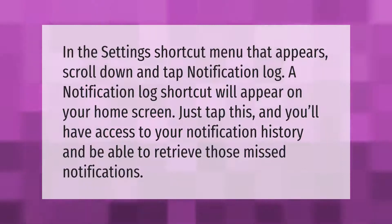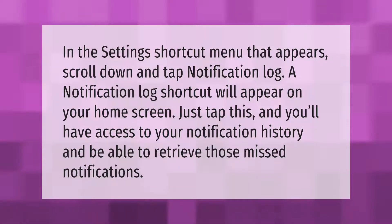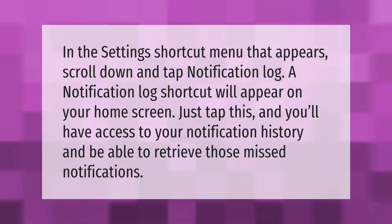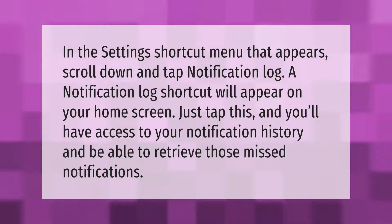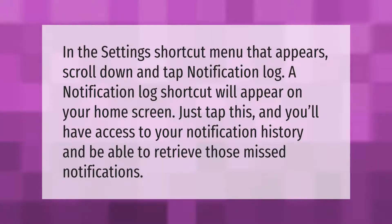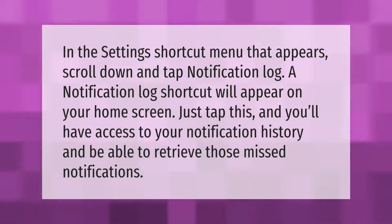In the settings shortcut menu that appears, scroll down and tap notification log. A notification log shortcut will appear on your home screen. Just tap this and you'll have access to your notification history and be able to retrieve those missed notifications.